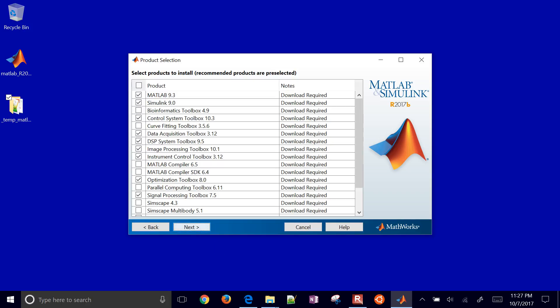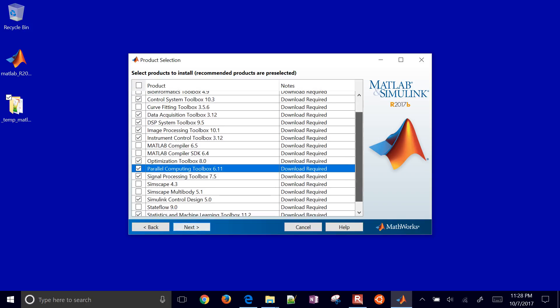Okay, and then you can select which toolboxes you want. And I'm going to go ahead and just leave that as the default. I might need, for example, the parallel computing toolbox.